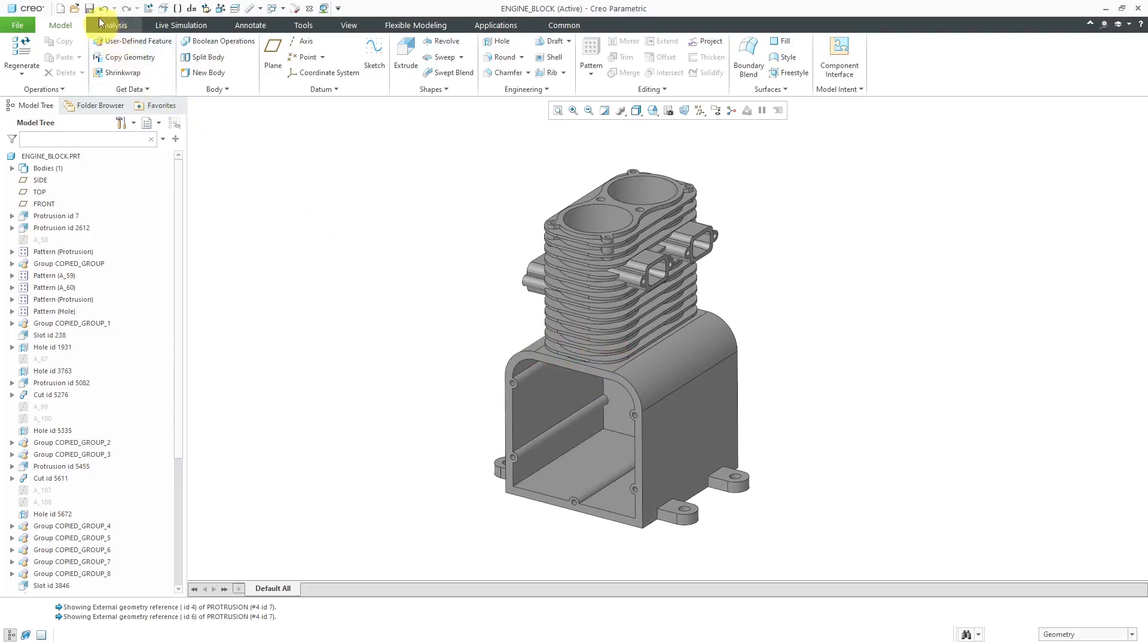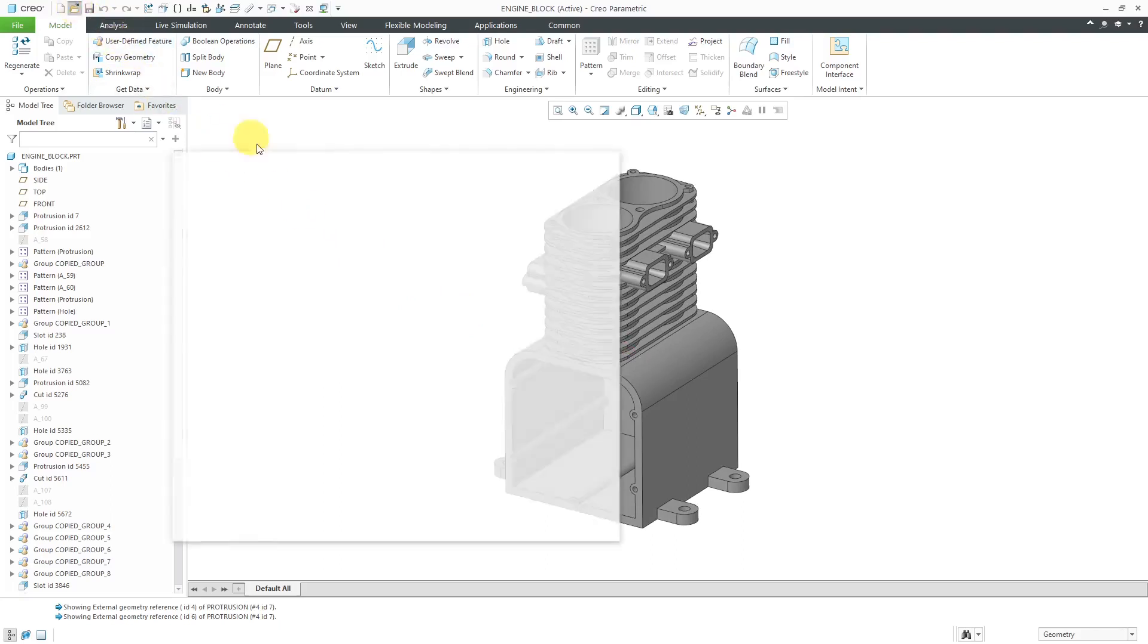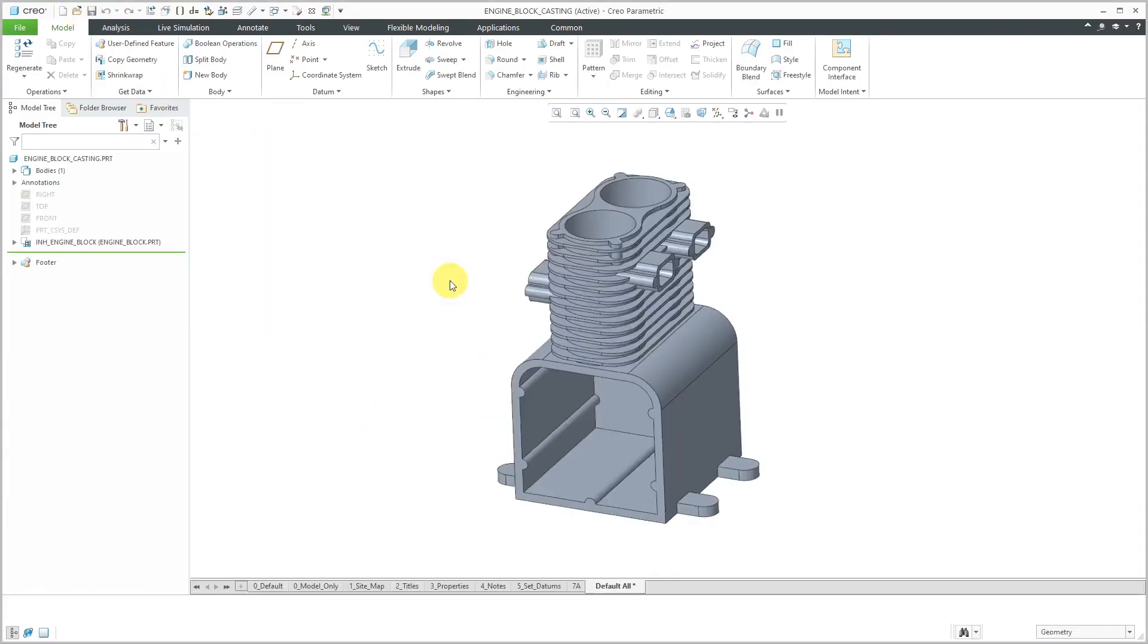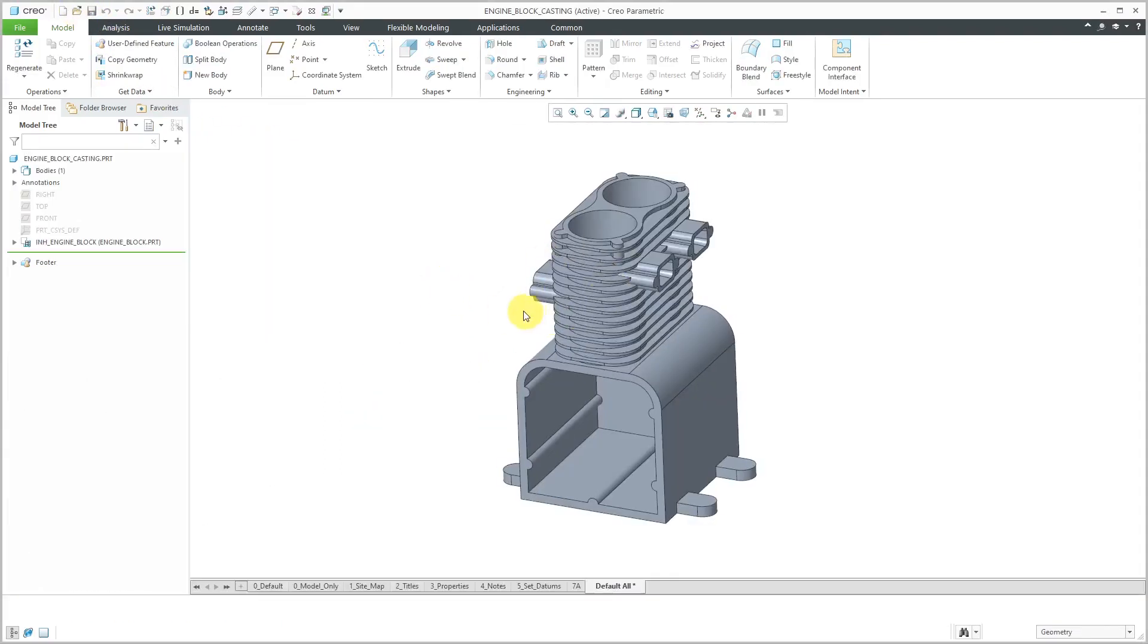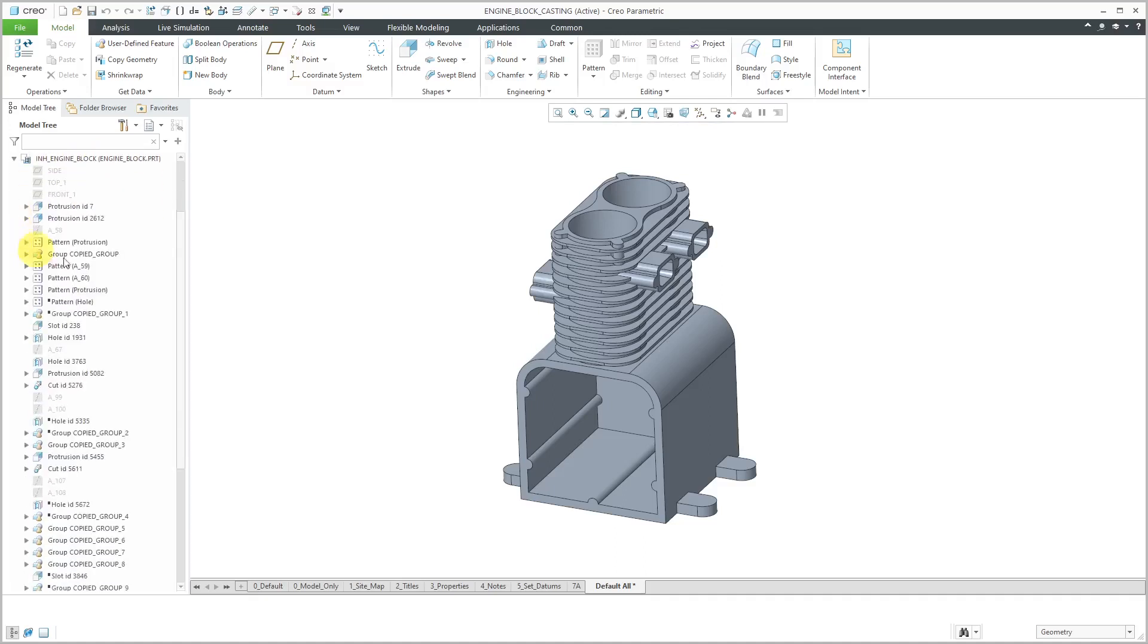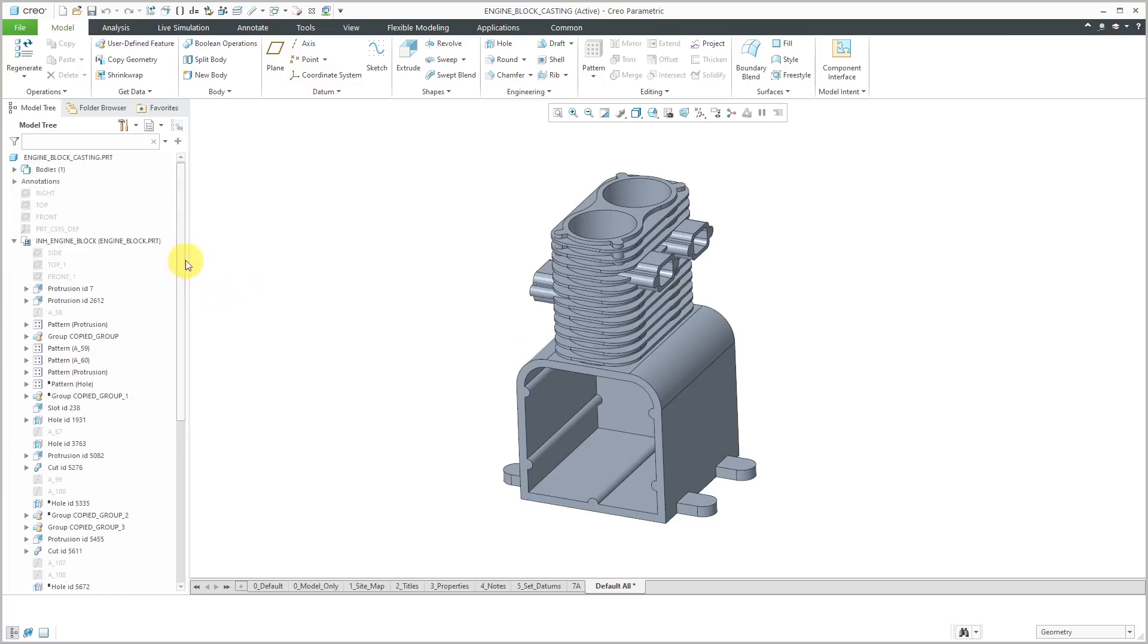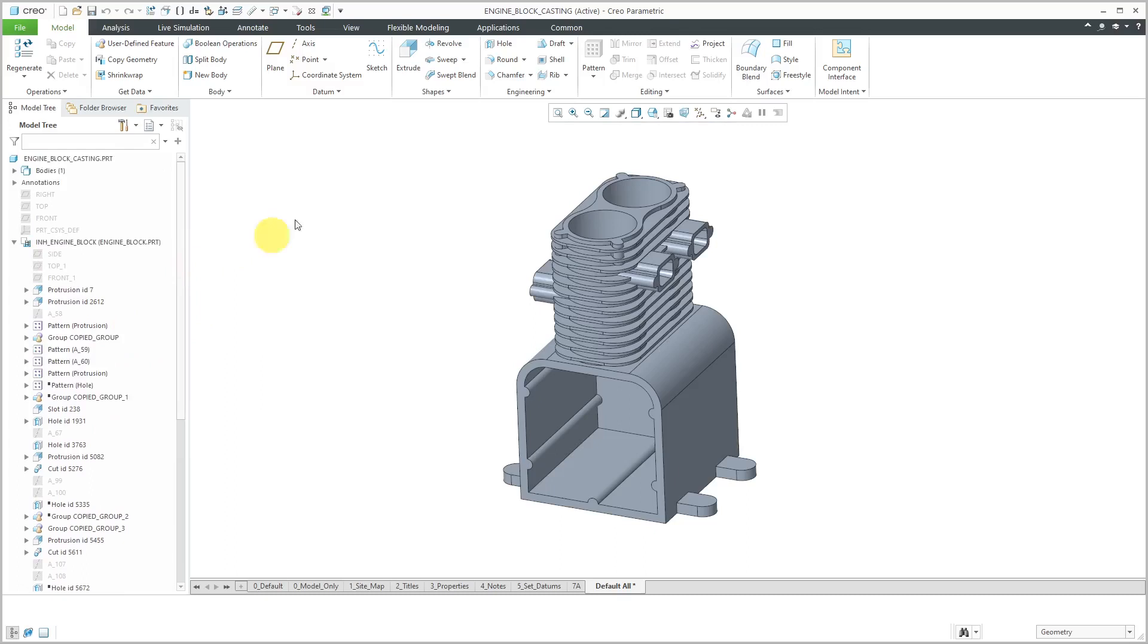But I have another model in which that particular part appears as an inheritance feature in the new part. This new part represents the casting of the engine block. There are a number of features that are machined later on, so they are not included in the inheritance. For instance, we can replace the original model with this model that uses it as a reference in the drawing views.